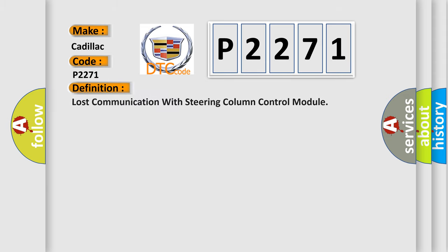The basic definition is: Lost communication with steering column control module.